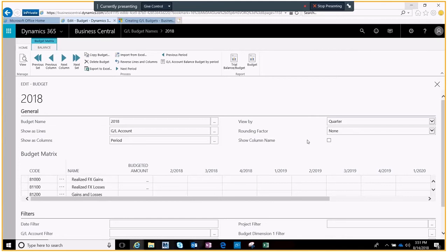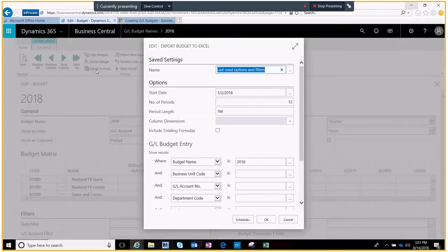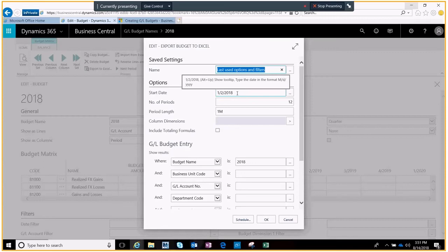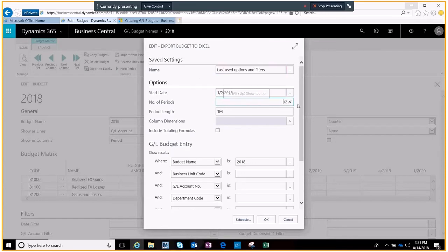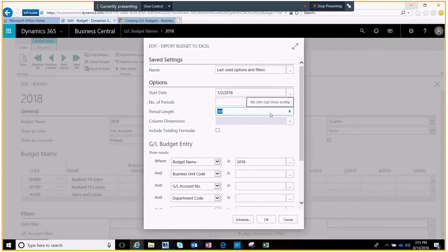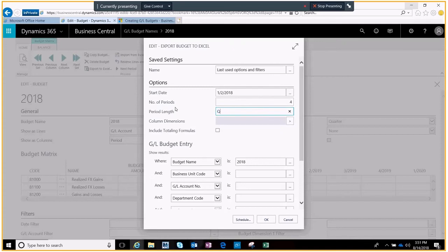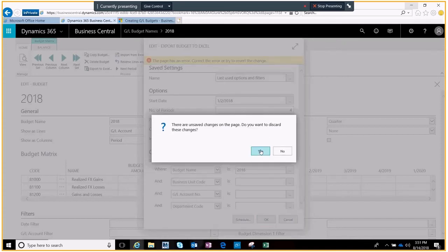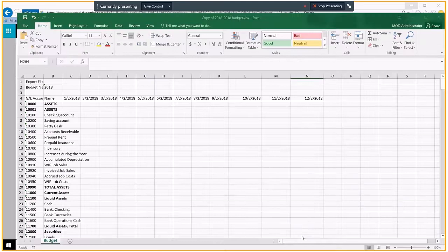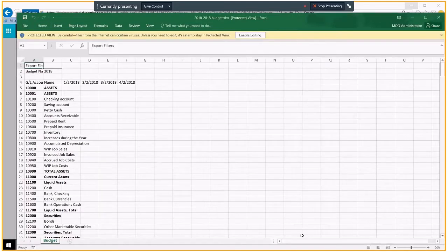Here you can see that it's made those changes and we're going to work on this in Excel. I'll export this over to Excel. I'm going to set my start date as the first of the year, I'm going to only have four periods since I'm going to do four quarters, and my period length will be quarters.